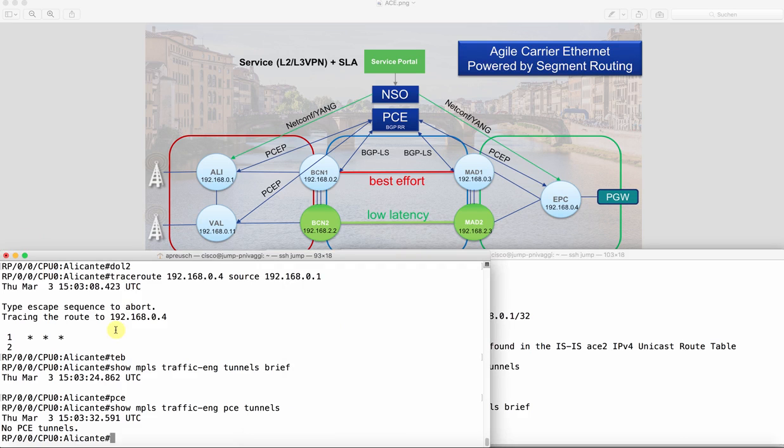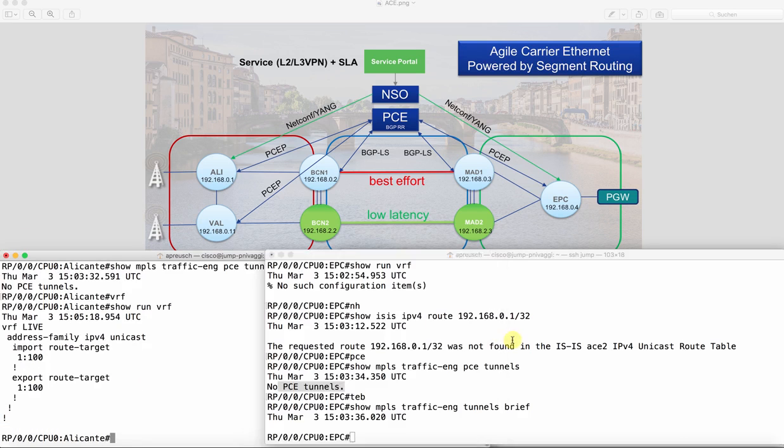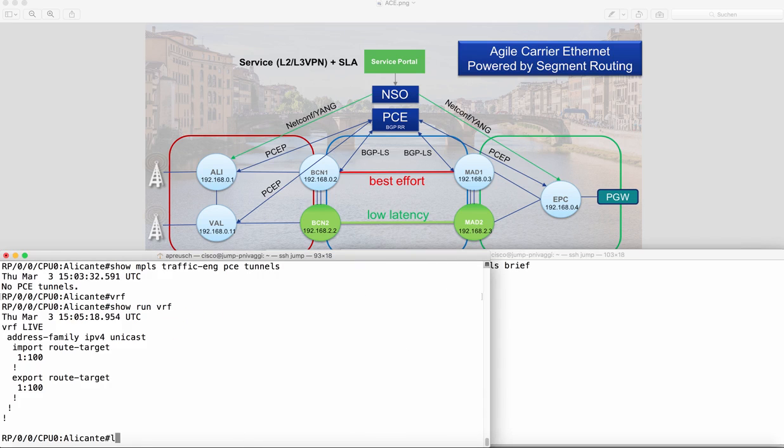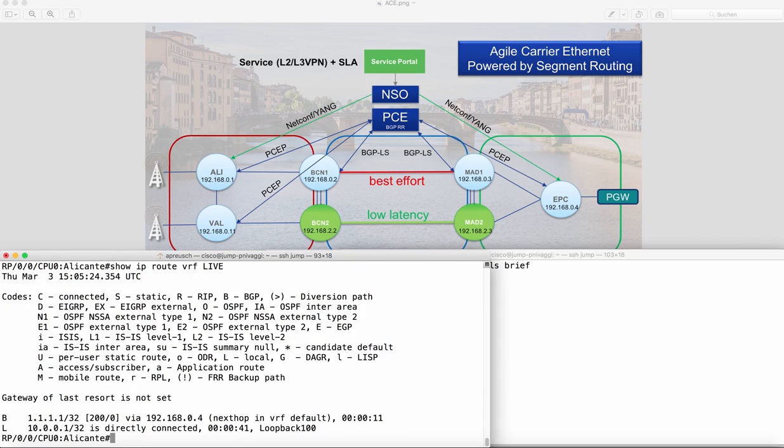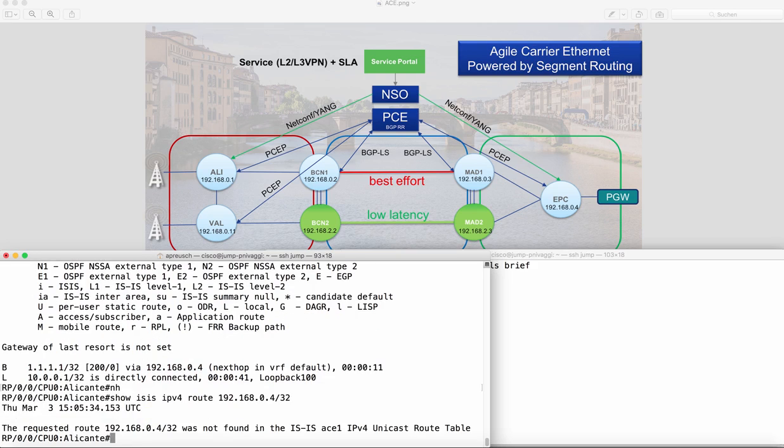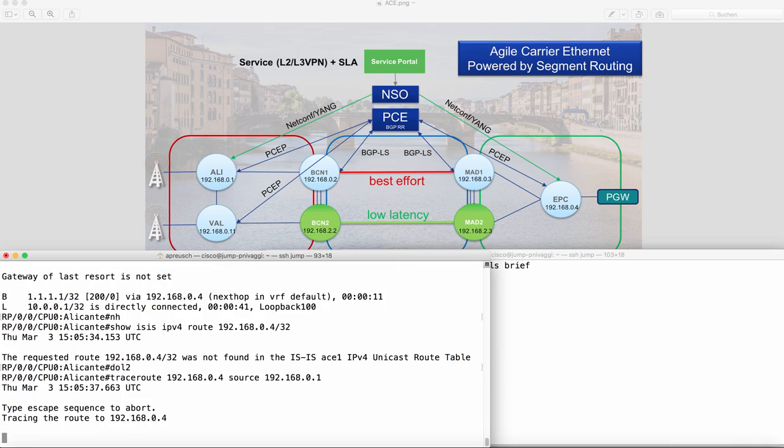So let's have a look. First of all there's a VRF now called live. If we look inside this VRF we see we already learn the remote network, but the next hop, this IP address, is still not reachable. So we can still do a next hop and it's not found, and also the trace route will still fail.